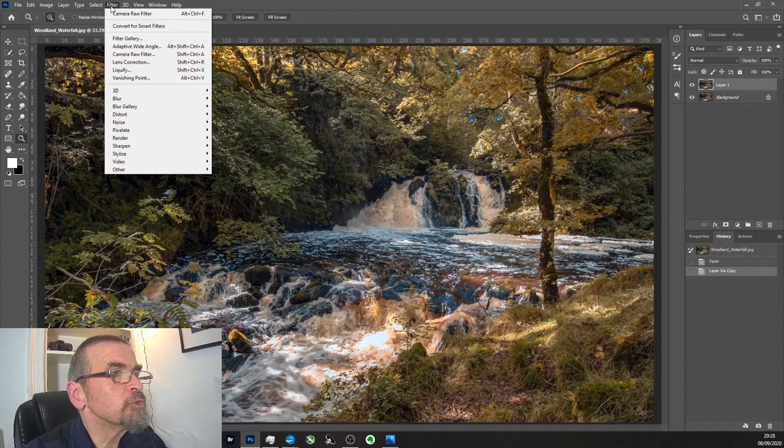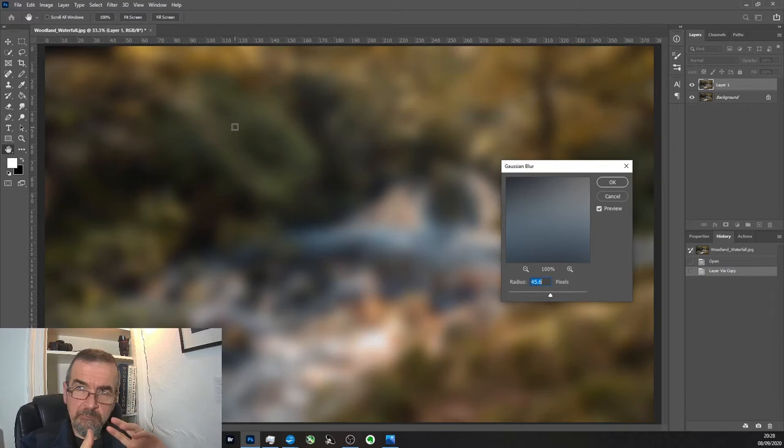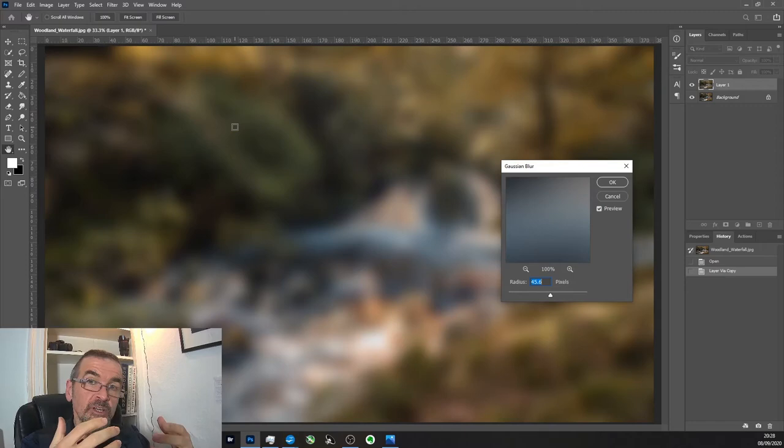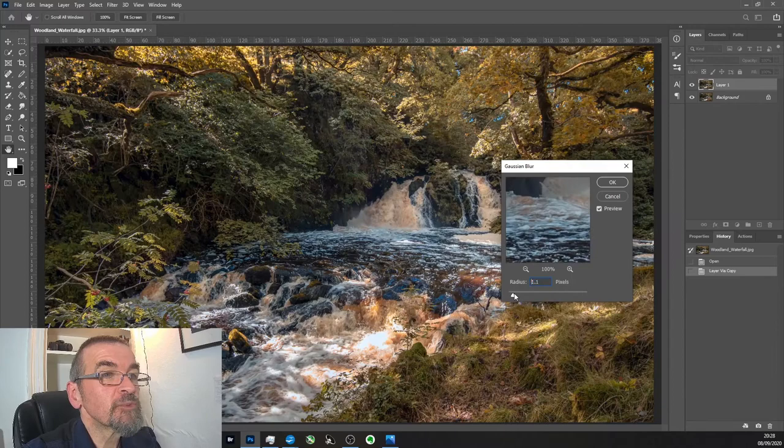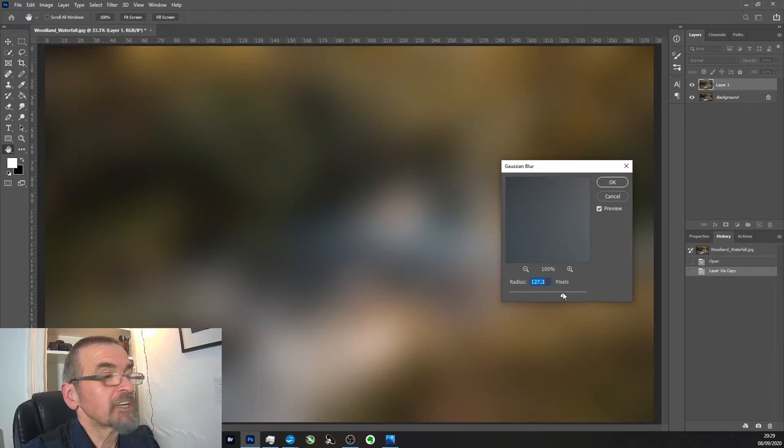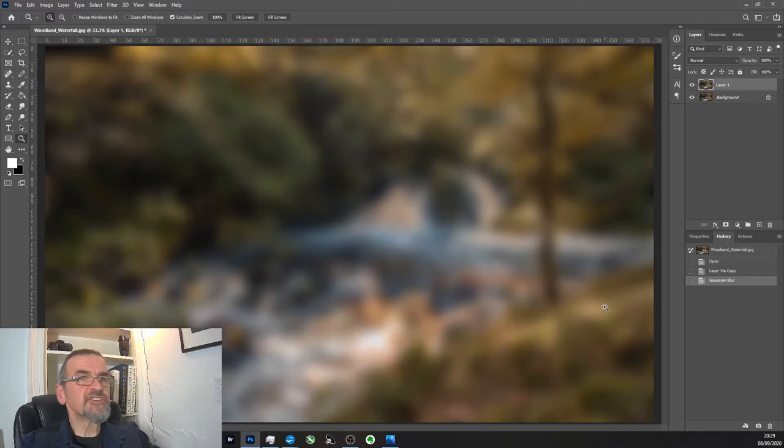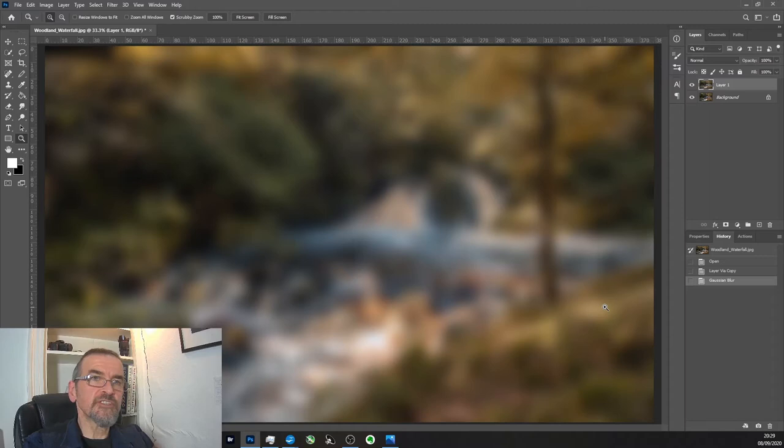And then what you do is you blur the second layer. Now, in your original darkroom technique, what happened was you would take two photos. You would take one photo where everything's pin sharp, and you would take a second photo, which is basically out of focus. Now, you can vary this on how much out of focus you want. It's going to depend entirely on yours, you can go to there and you can't really see anything. For this, I'm going to put it roughly about that kind of blurred state.